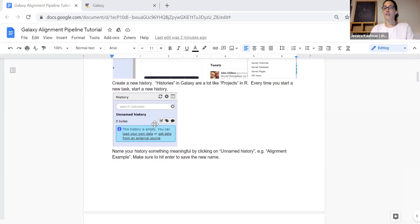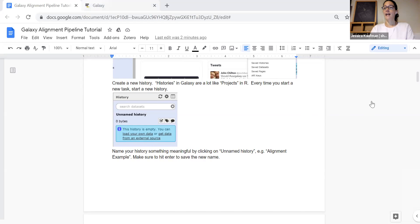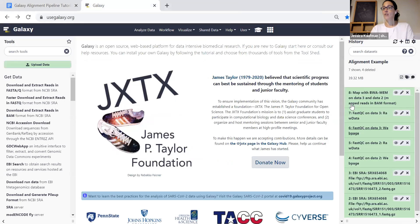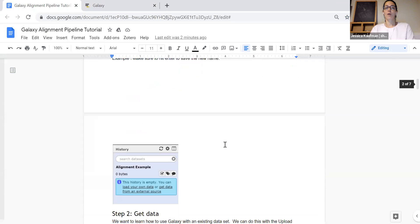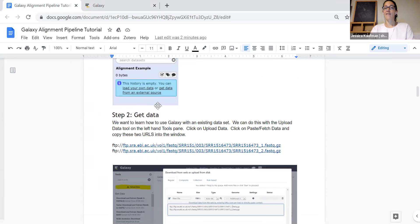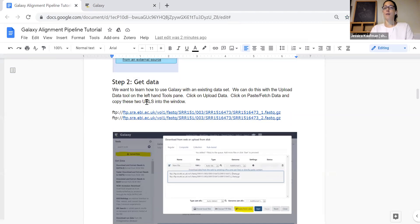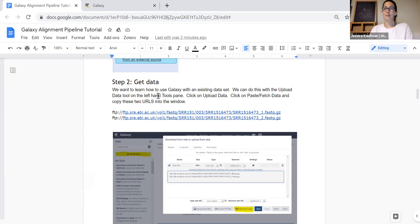So the first thing that you're going to do is go to usegalaxy.org and log in. Once you log in you'll start a new history. I've named my history alignment example and I have it already run here just so I can show you each of the steps. Once you have that history set up it will be empty and we have to fill it with the data that we're going to use for this experiment.